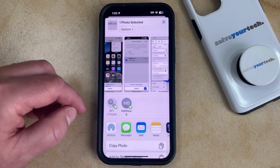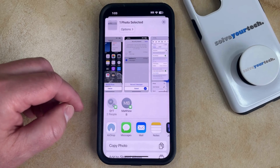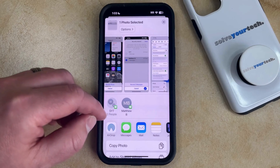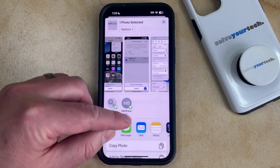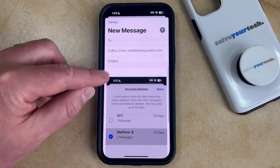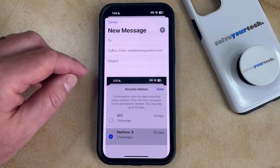Here you're going to see a list of different options that you have for sharing. If you want to email the picture, then you can select the Mail option, which is going to open up a new email draft.